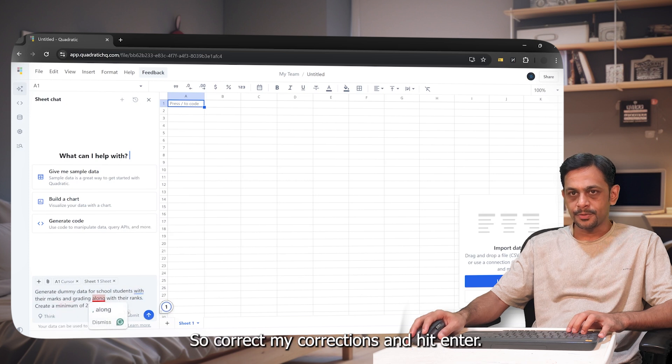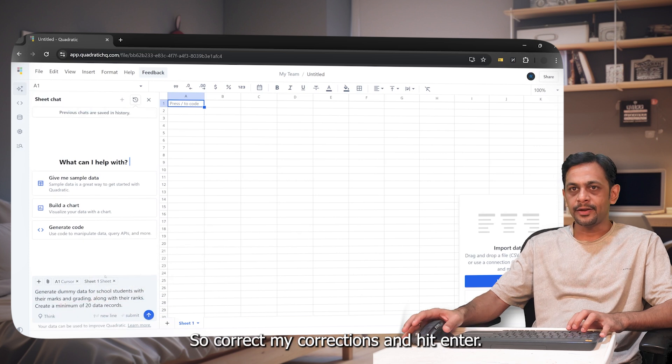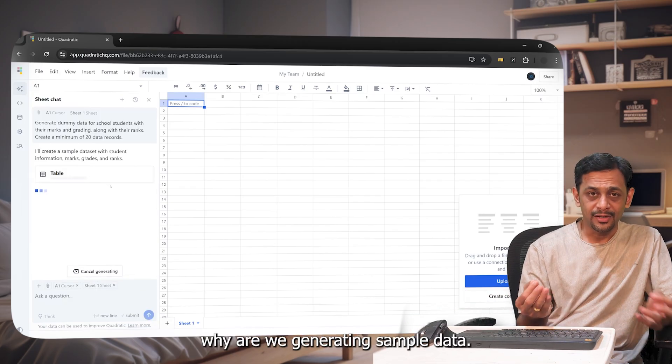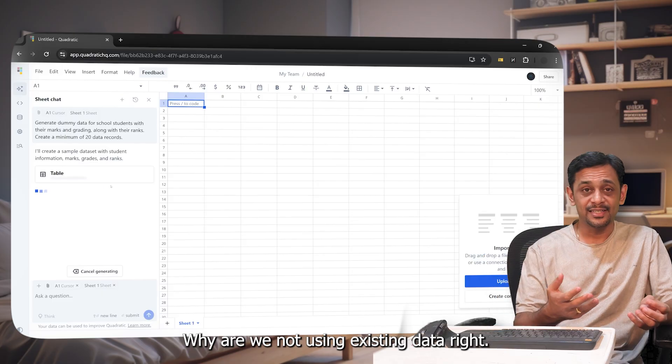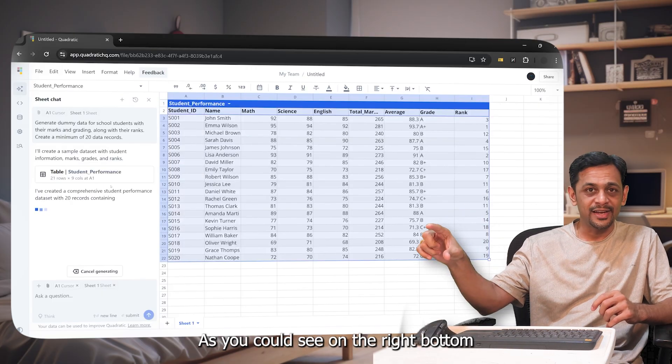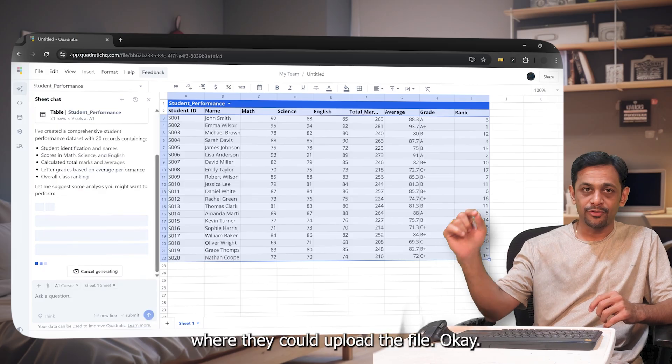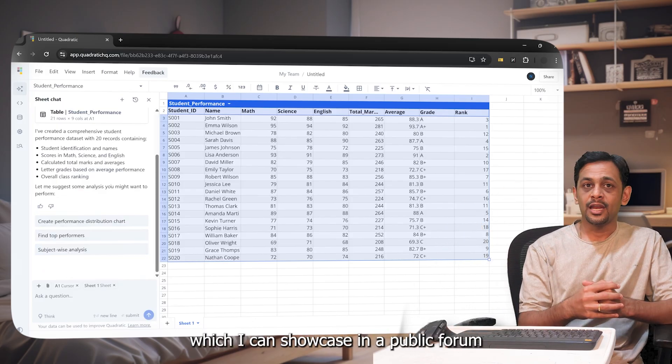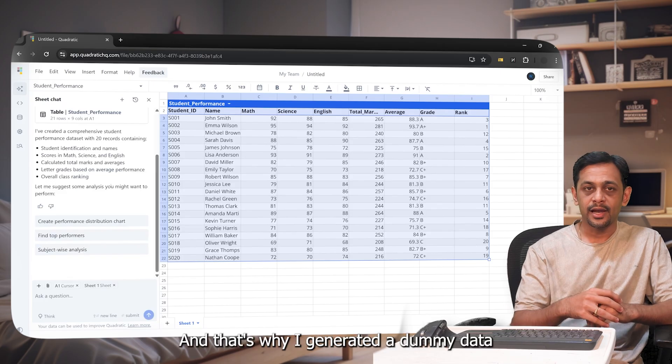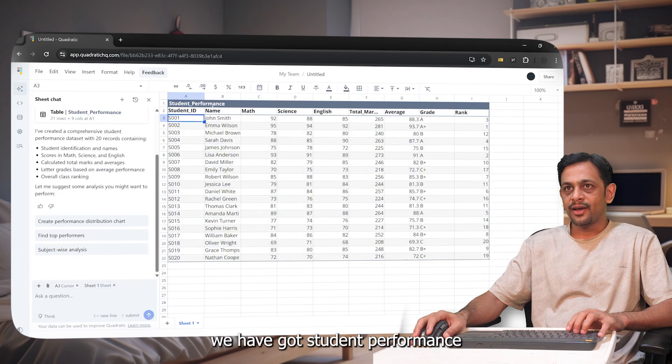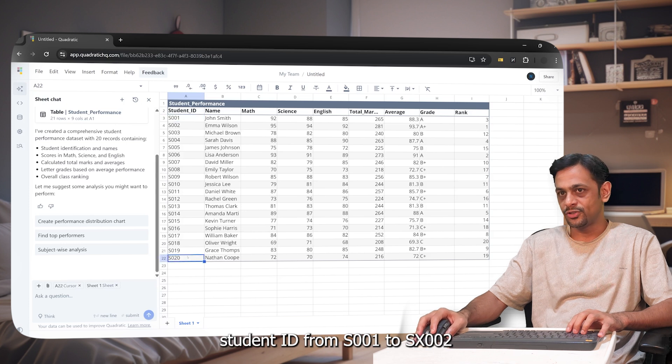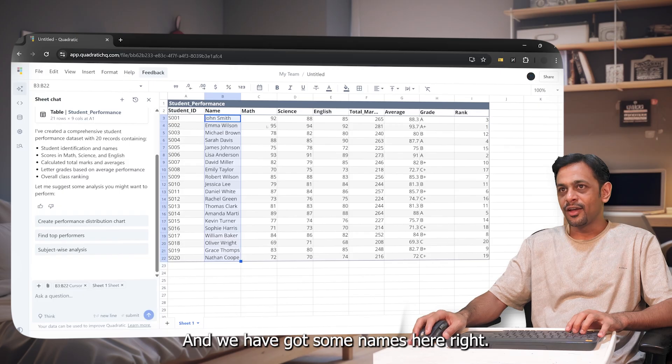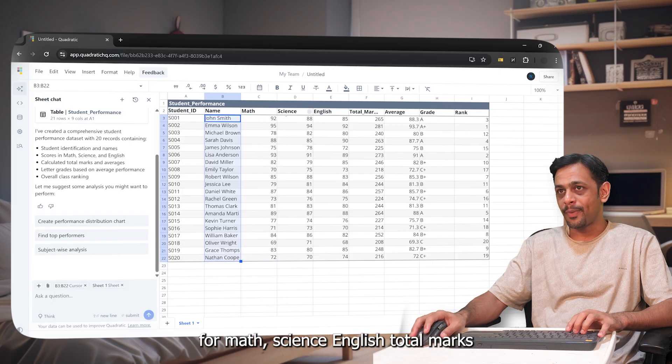So grammar corrections and hit enter. I can see that it is generating the data. Now you might wonder why are we generating sample data, why are we not using existing data? Of course you can use your existing data. As you could see on the right bottom there was an option where they could upload the file. Now I do not have any data which I can showcase in a public forum like this and that's why I generated dummy data using their own AI. So you can see here we have got student performance, student ID from S001 to S0020, and we've got some names here. We've got their scores for math, science, English, total marks, average, their grade, and their rank.